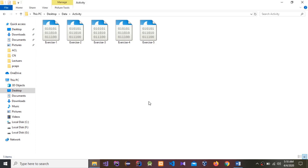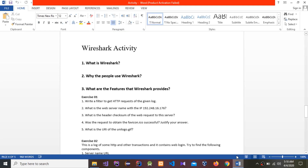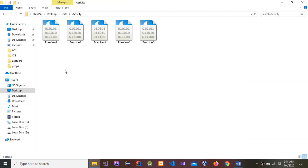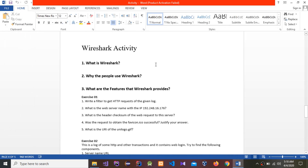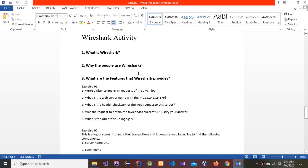Today I'm going to do an activity using Wireshark. This activity includes five exercises. The first question is: what is Wireshark? Wireshark is a network packet analyzer. It will try to capture network packets and tries to display the packet data as detailed as possible.